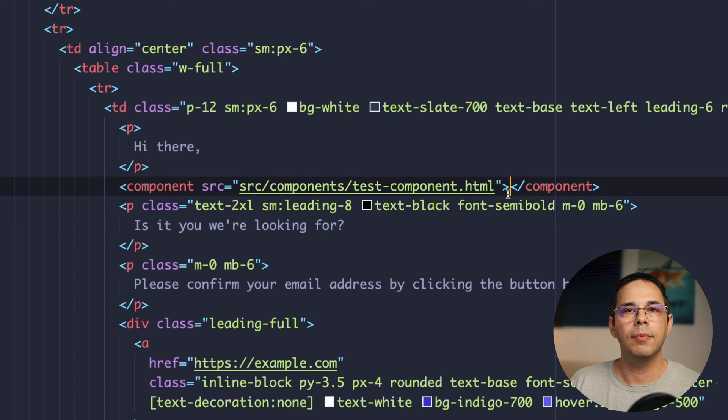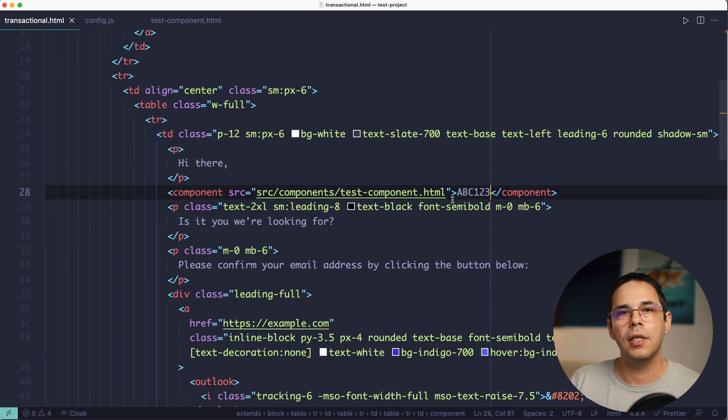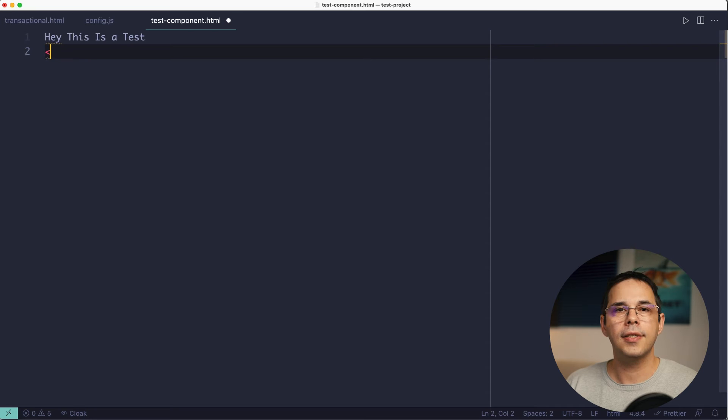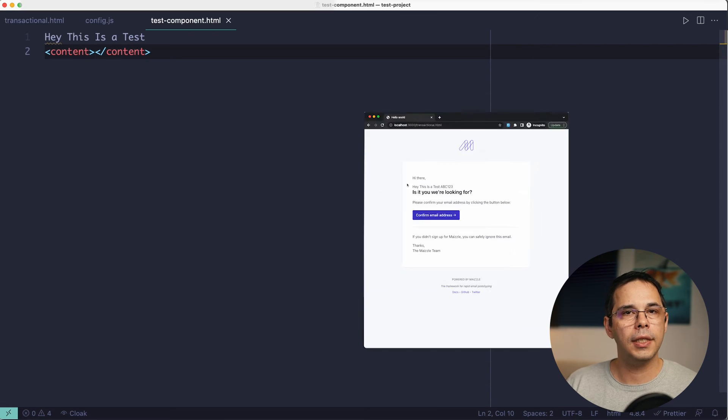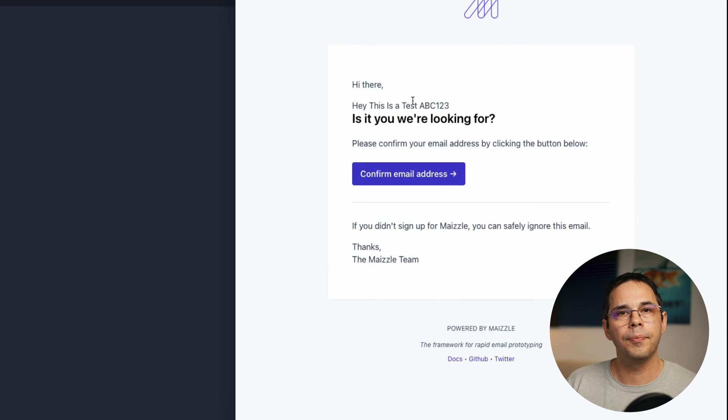But let's say you have some content inside of this component tag like abc123. You have access to that content via a content tag inside of your component. Okay, so let's say we have designed our template using Maisel and we're ready to use it.